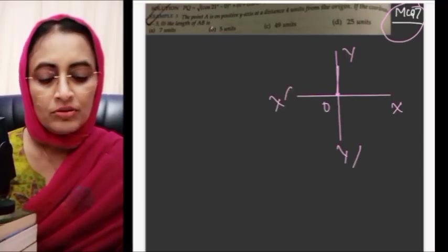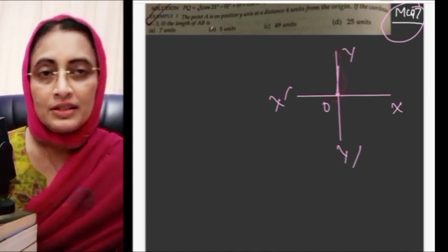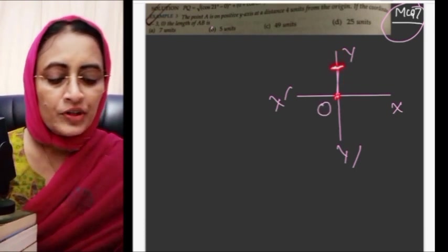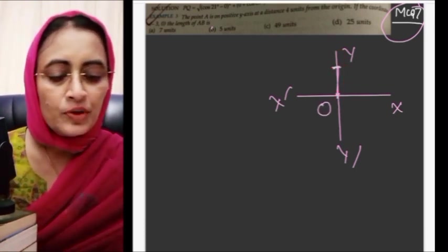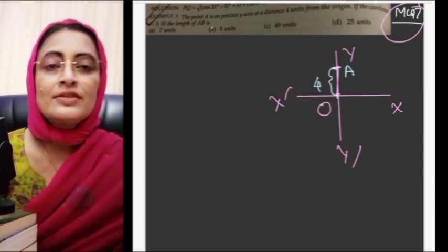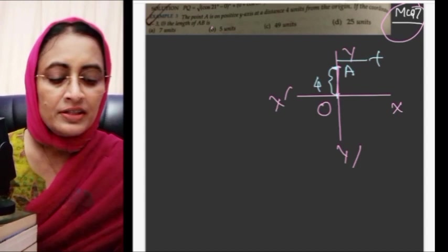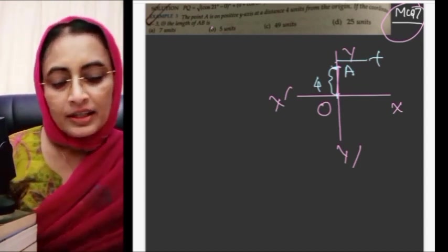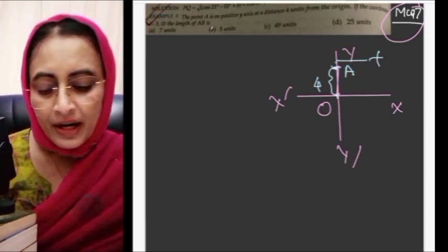MCQ number 7: The point A is on the positive y-axis at a distance of 4 units from the origin. If B has coordinates (minus 3, 0), find the length of AB. Since A is on the positive y-axis at 4 units from origin, A is at (0, 4). B is at (minus 3, 0), which lies on the x-axis at 3 units from origin.